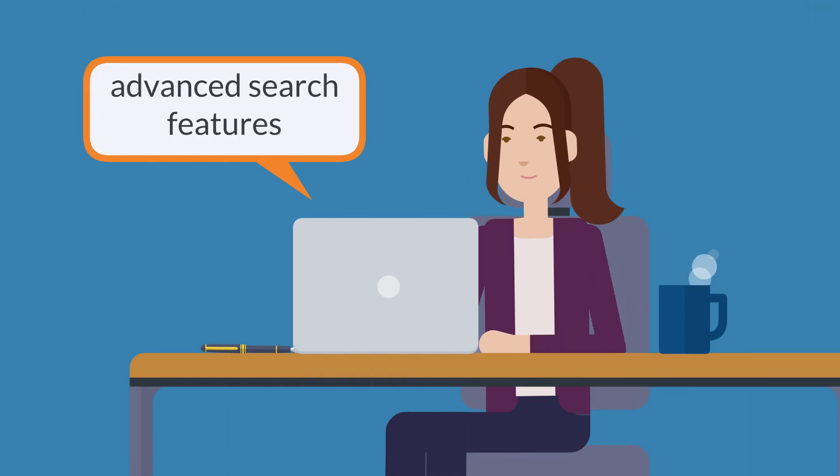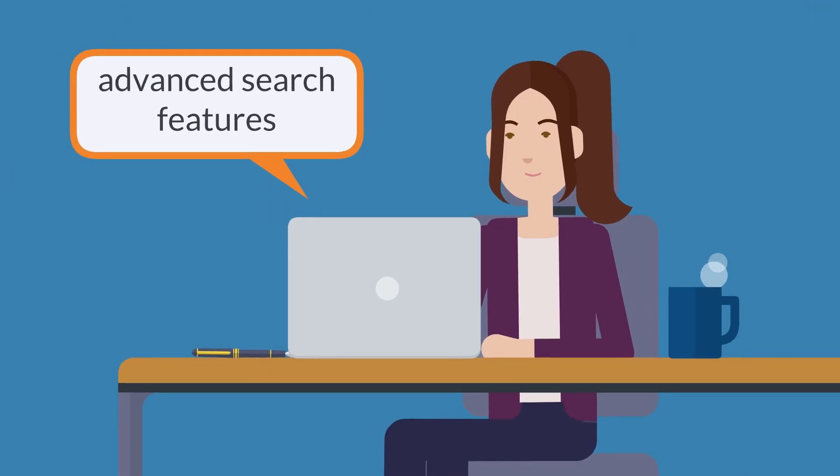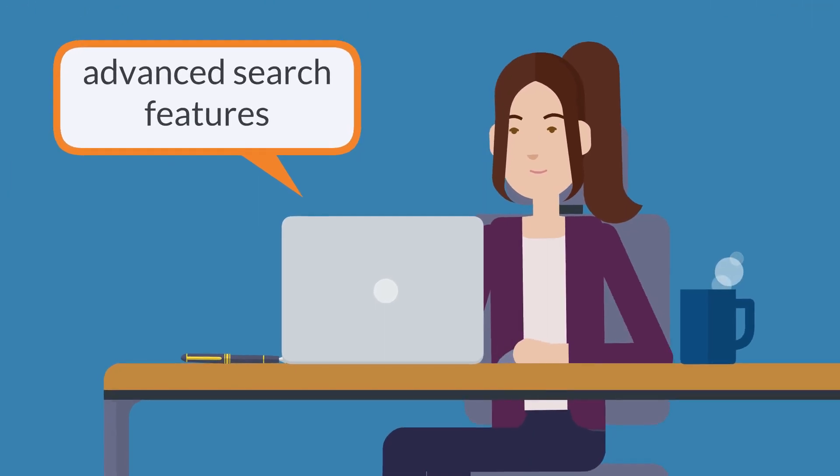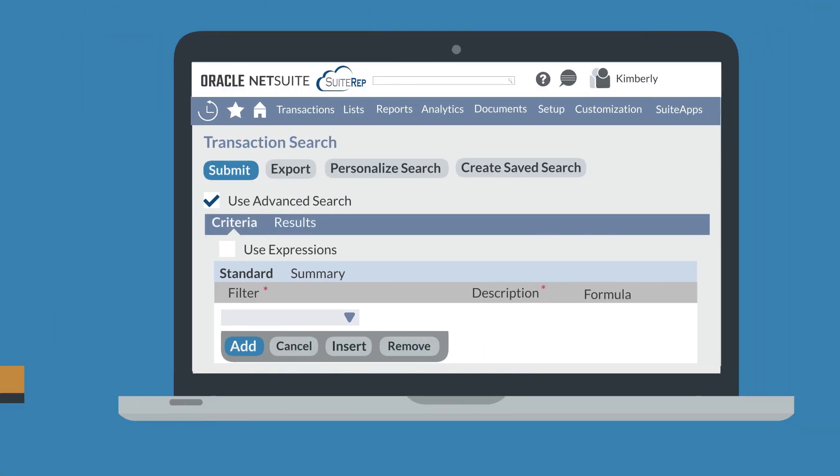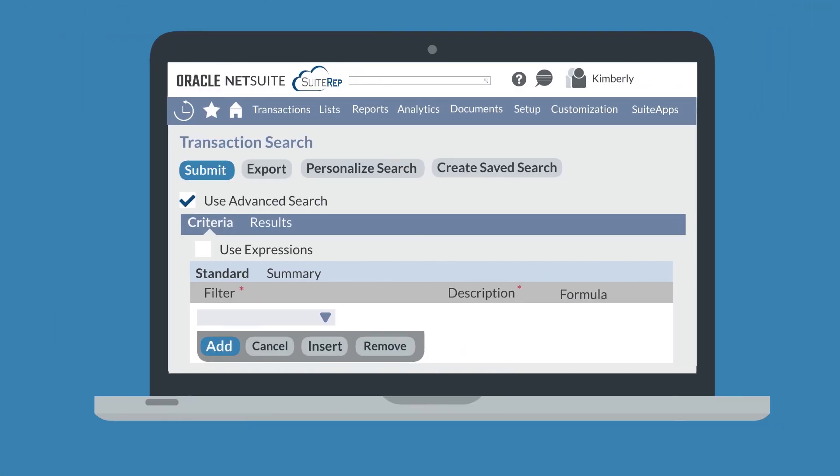What are some of the features of advanced searches in NetSuite? There are two tabs on the advanced search page, Criteria and Results. Let's take a look at the features under each one of those tabs.